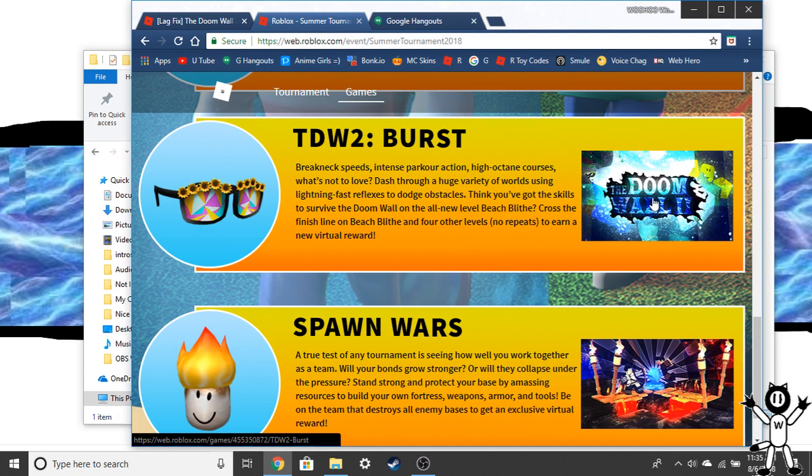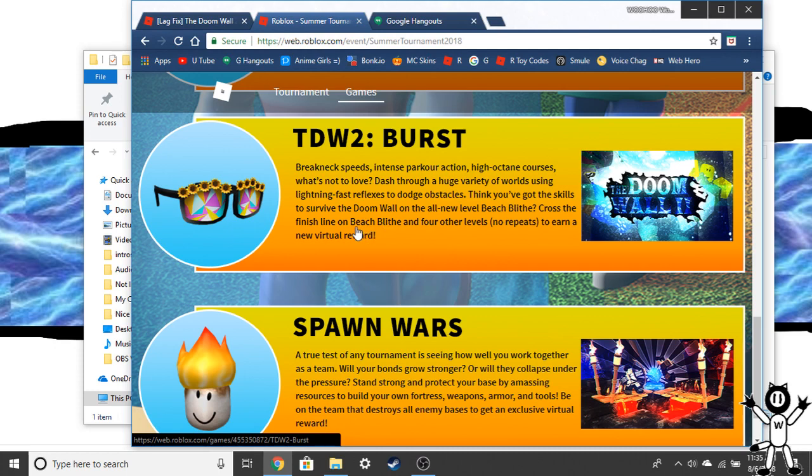In the game you have to beat four courses. It says right here you have to get to the finish line in Beach Blitz and four other levels. I did that. I've done seven levels.